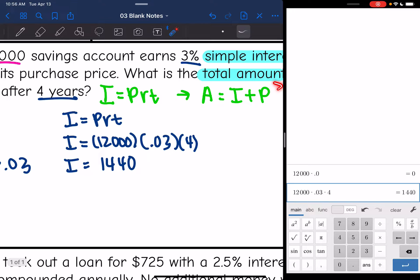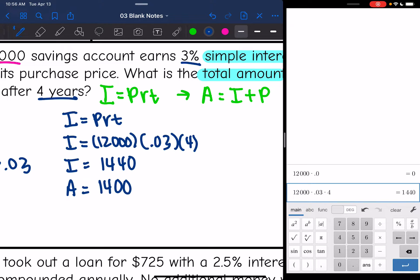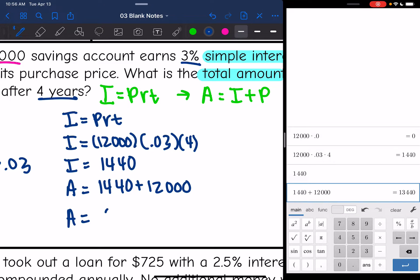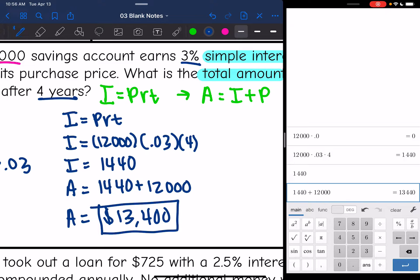But remember, they are asking for the total amount. So I need to add the principal and the interest together. The interest was $1,440 and the principal is $12,000. Adding those together: 1,440 plus 12,000 gives us $13,440. So this question asked for the total amount in this simple interest account, and we found it.